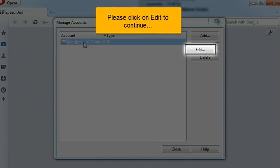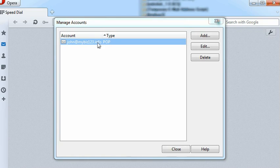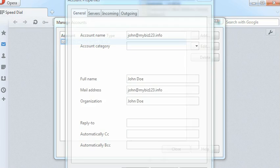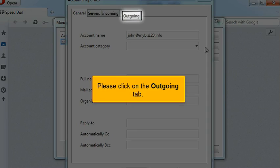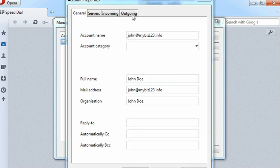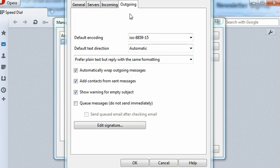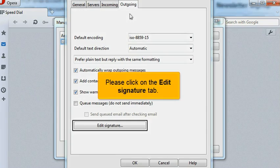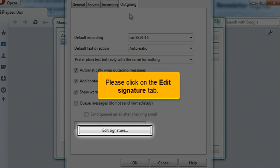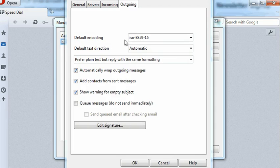Click on Edit to continue. Click on the Outgoing tab. Click on the Edit Signature tab.